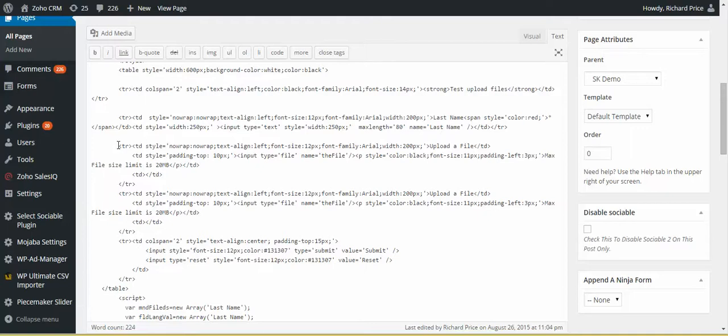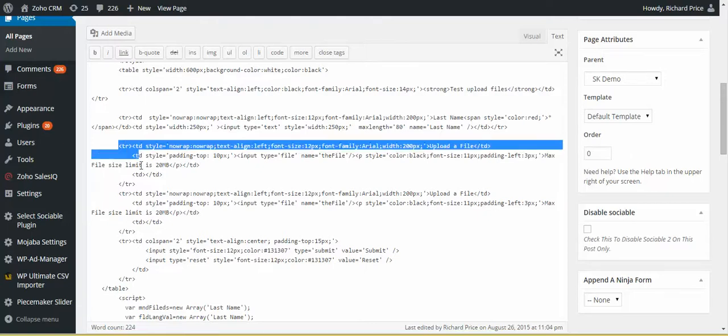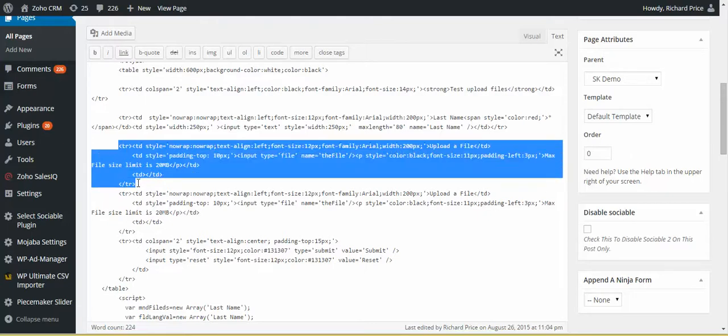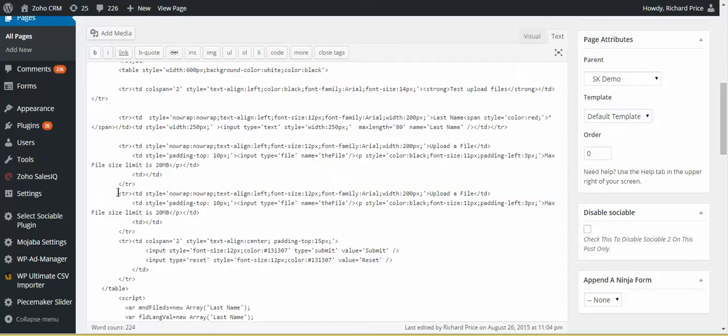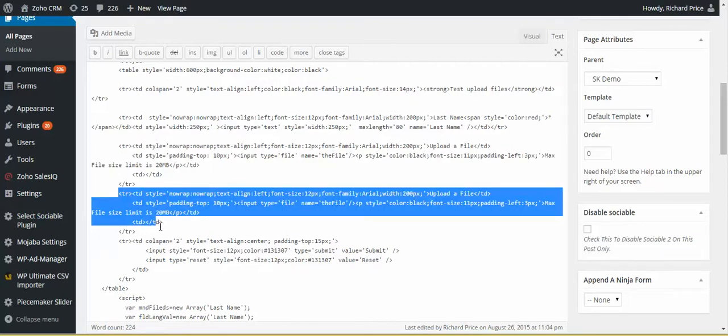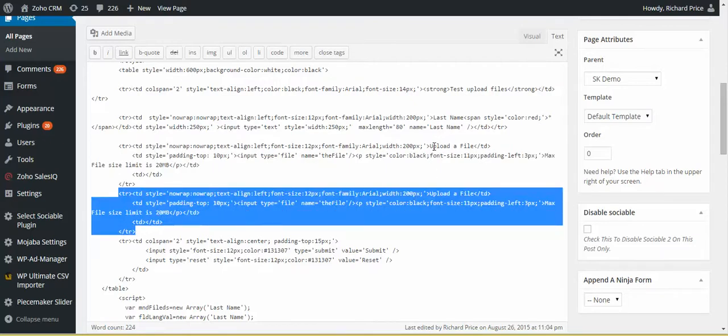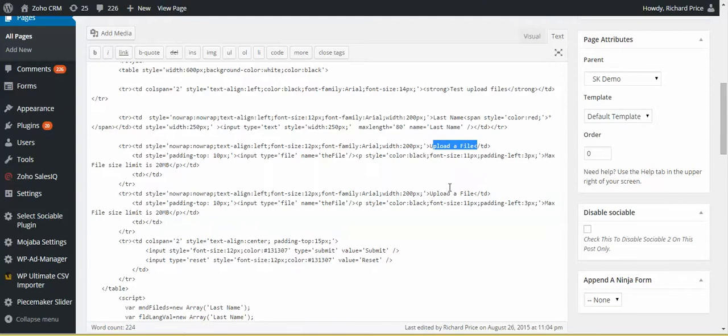So if we go in here and we have a look at that, we are looking for upload file, so I can see that. So what I'm going to do is I'm just going to simply copy that. Now you can tell that this is the start of a row and this is the end of a row, so I'm just going to copy that and I'm going to paste it. And there we go, it's doubled up, so you can see that there's one file there and there's another file there.